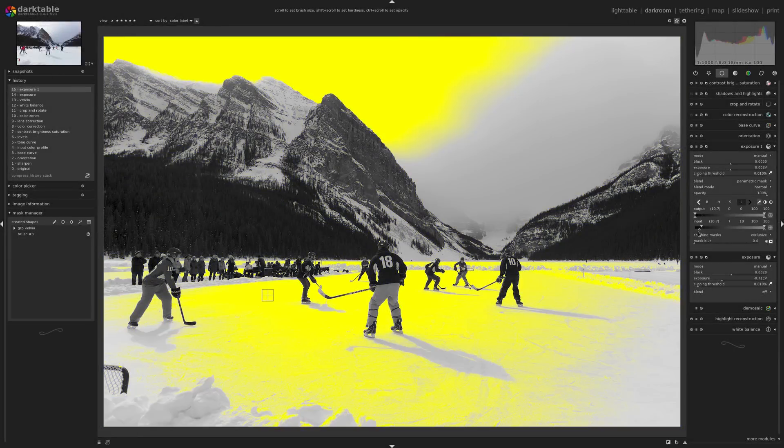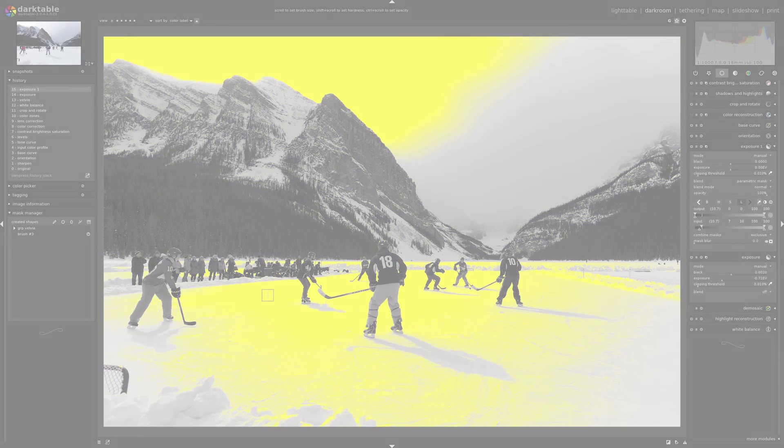In this video, I'm going to demonstrate some of the amazing masking features in Darktable.